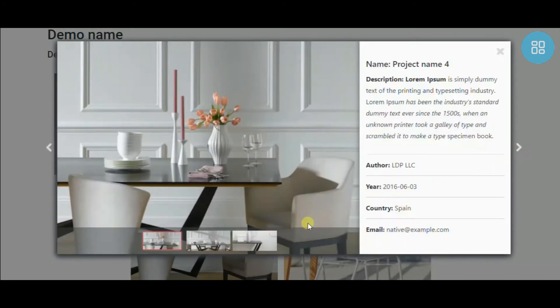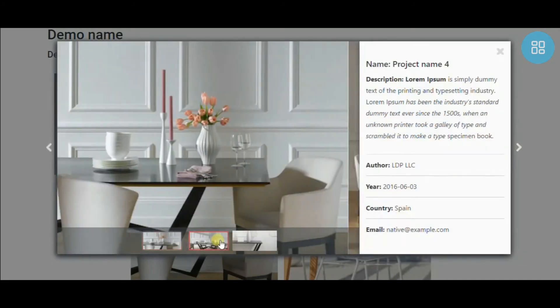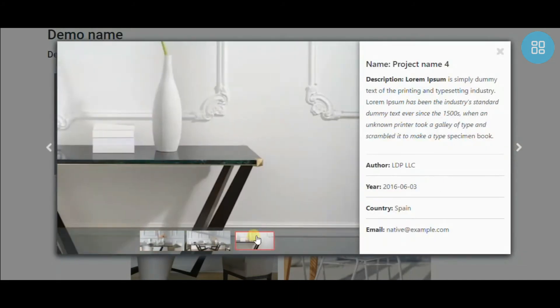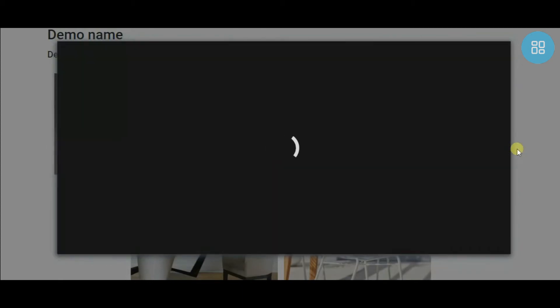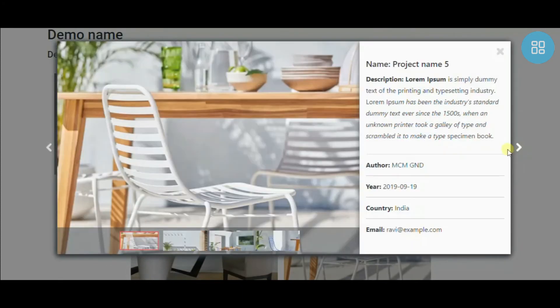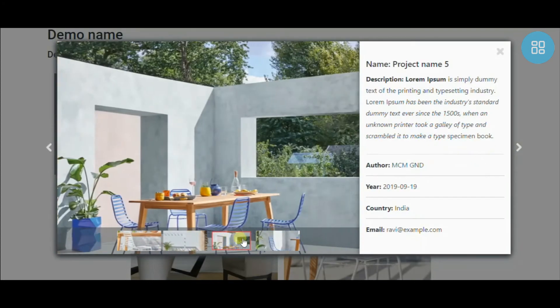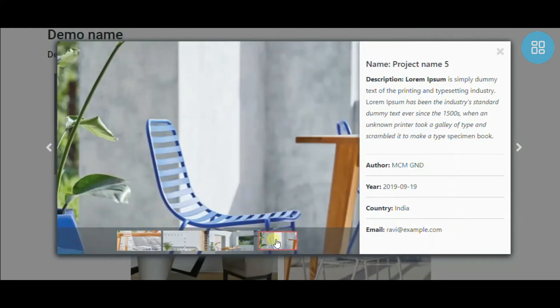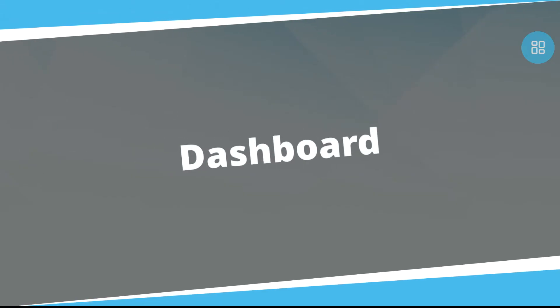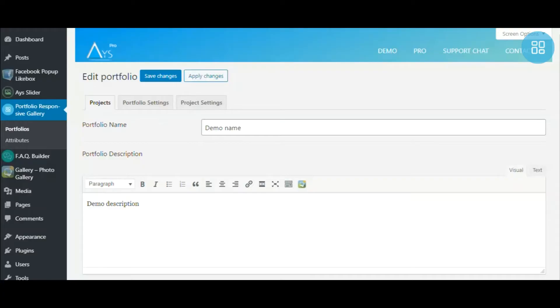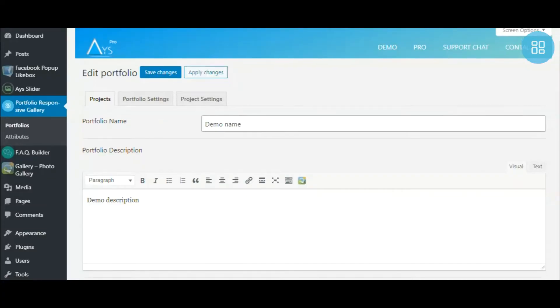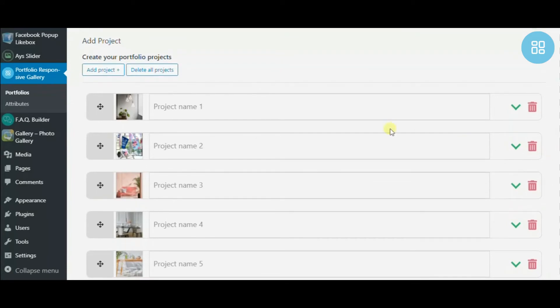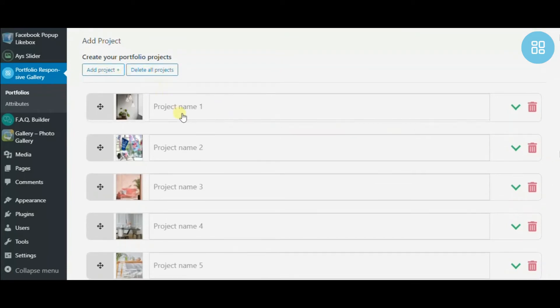Let's go! It's time to find out how to create a portfolio from scratch. At first, give your portfolio a name, describe it, and add projects.